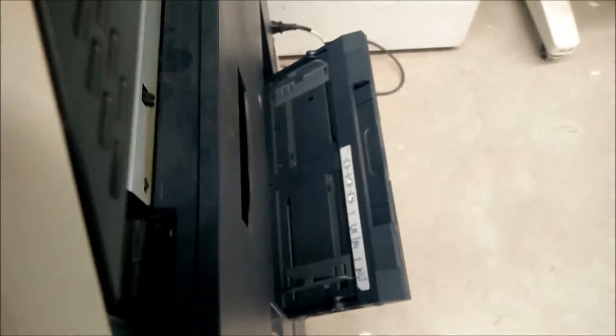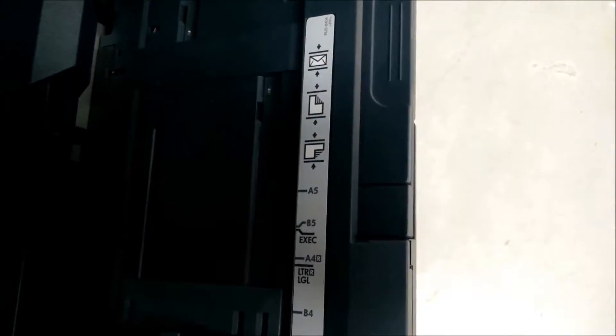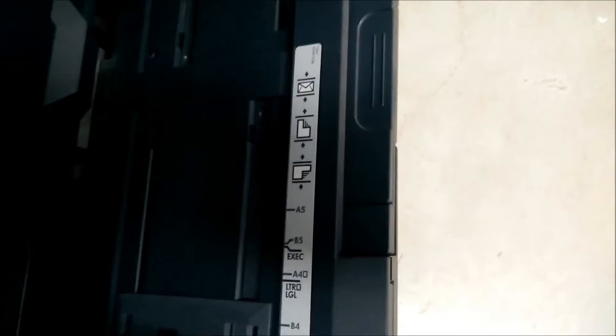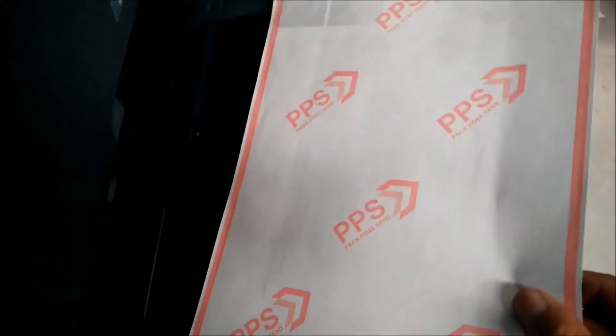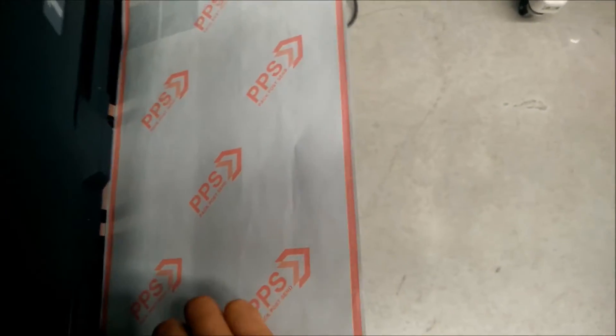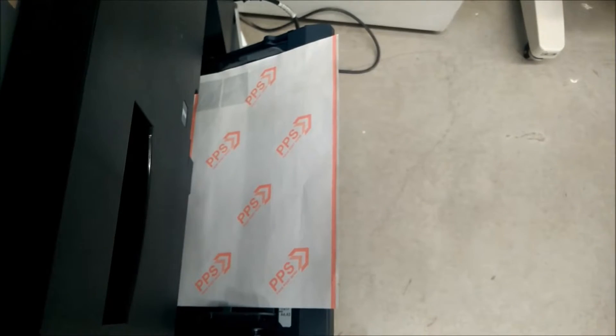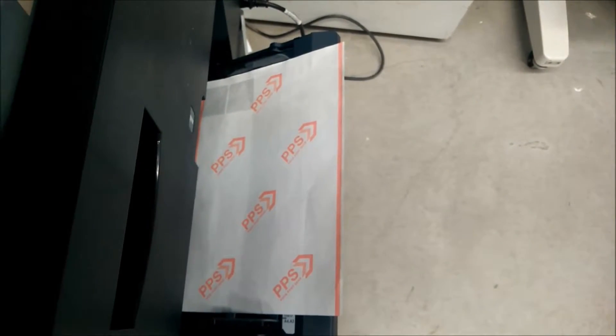Now I'm going to put my labels in the tray. You can see here which way the paper will go in. I'm going to put the labels in face down. Set the trays and that's done.